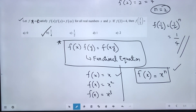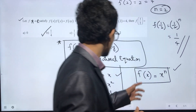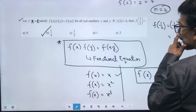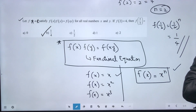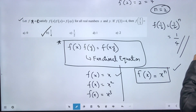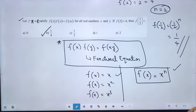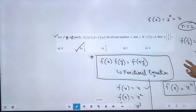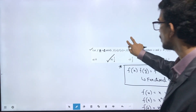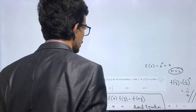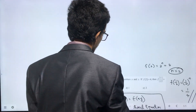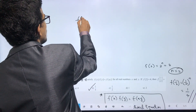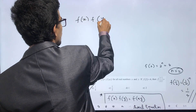If f(2) equals 4, then 2 to the power n equals 4, so n equals 2. Therefore f(1/2) equals (1/2) to the power 2, which equals 1 by 4. So 1 by 4 is the answer.